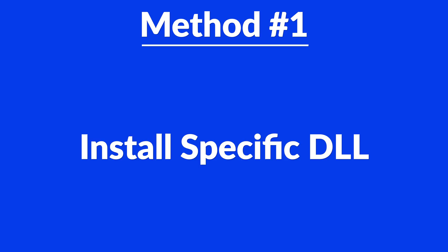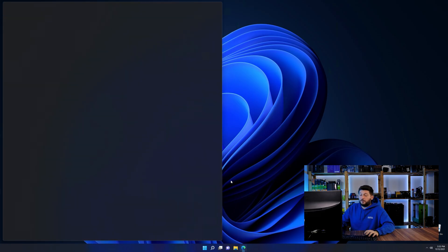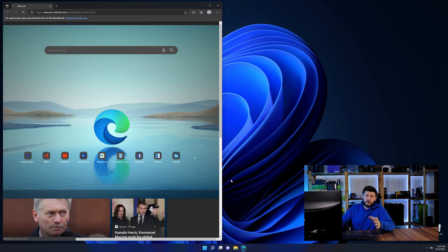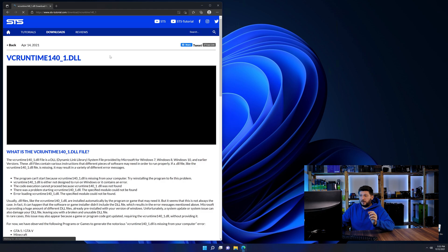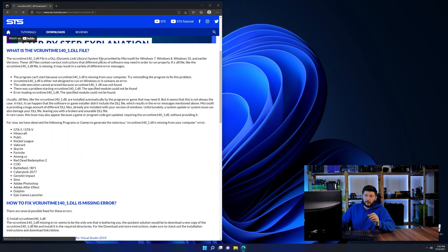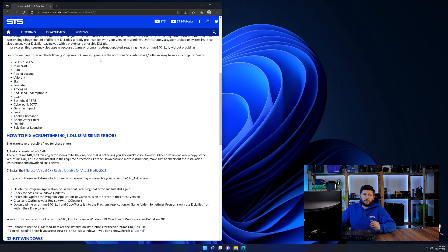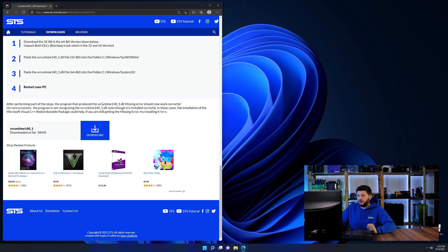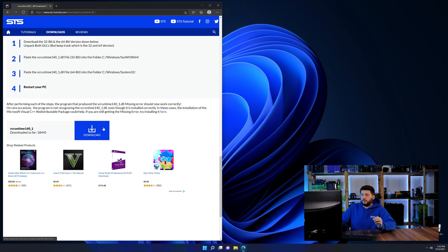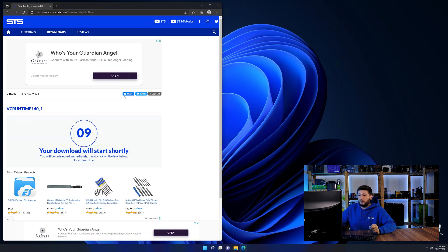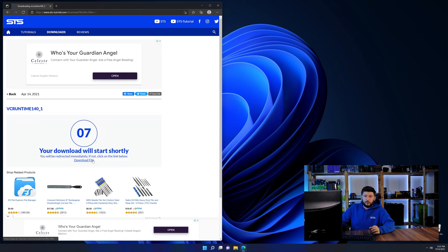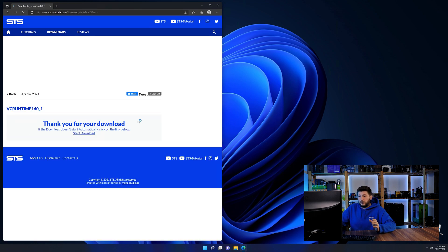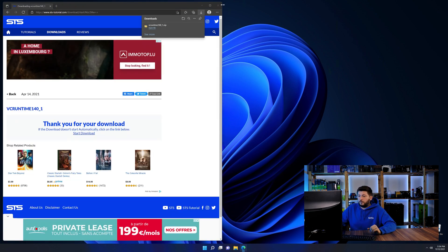Method number one is to install the DLL file ourselves. For this, head over to our website by clicking the link in the description or in the eye symbol in the upper right corner. First off, scroll a bit down to the download section and download the DLL file. After downloading it, open it up and keep it on the screen.